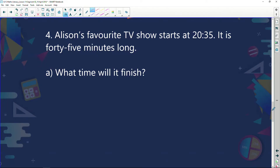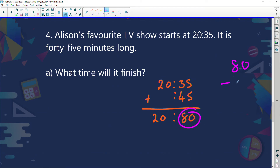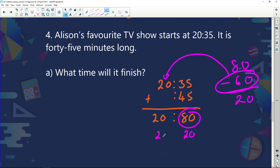Allison's favorite TV show starts at 20:35. It's a 45-minute show. So 20:35 plus 45 minutes gives 80 minutes and 20 hours — 20:80 — but we only have 60 minutes in an hour, so subtract 60, leaving 20 minutes, plus 1 extra hour. The show finishes at 21:20.